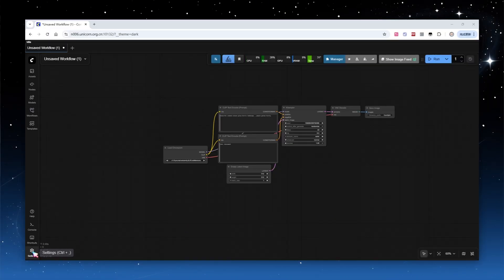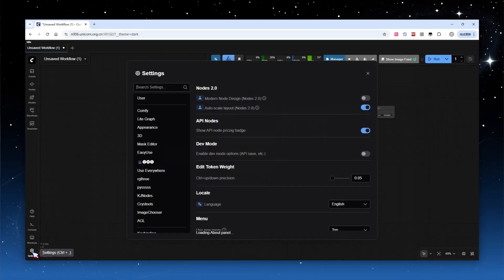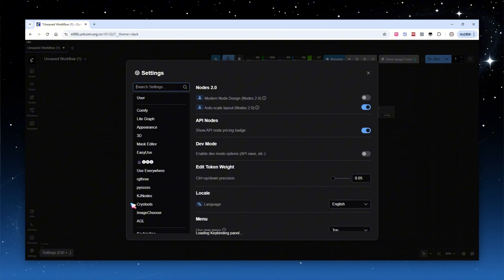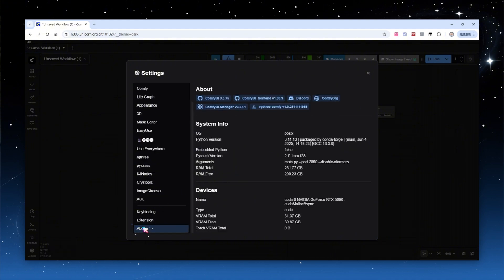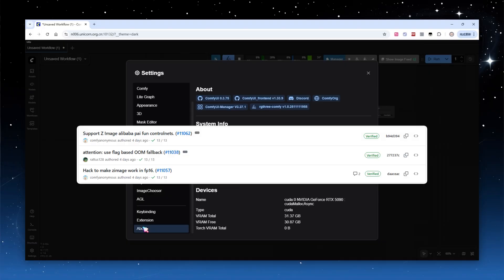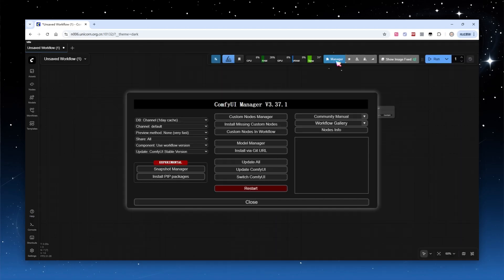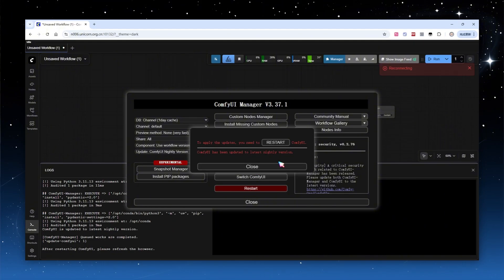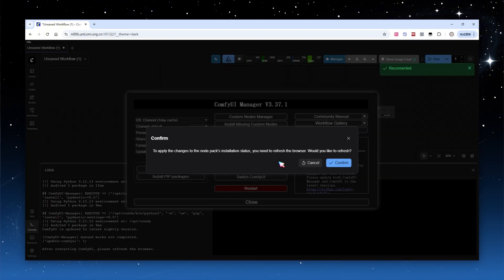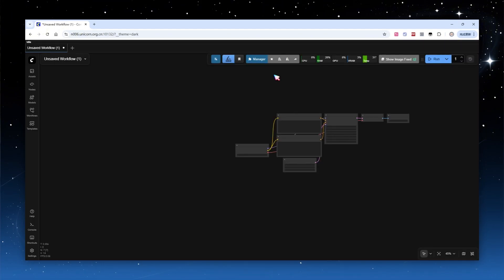Launch ComfyUI. I am using FIVA 90 in this video. The latest ComfyUI stable version is 0.3.75, which already supports all Z-Image Turbo image generation functions. However, this version does not include certain optimizations, such as ControlNet for Z-Image not yet being adapted. You can switch to the latest nightly version in the manager, click to upgrade, and after updating, restart and refresh your browser. You can directly drag in the workflow I shared.